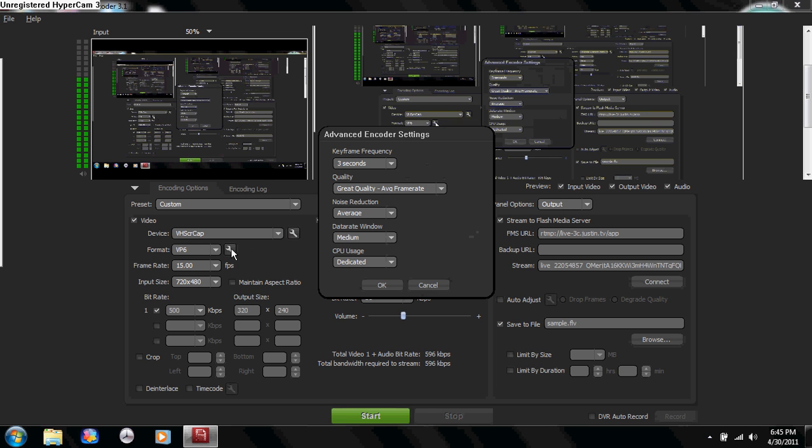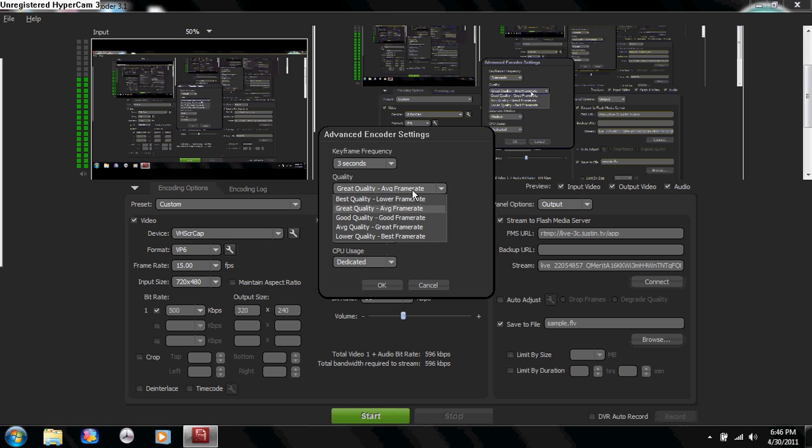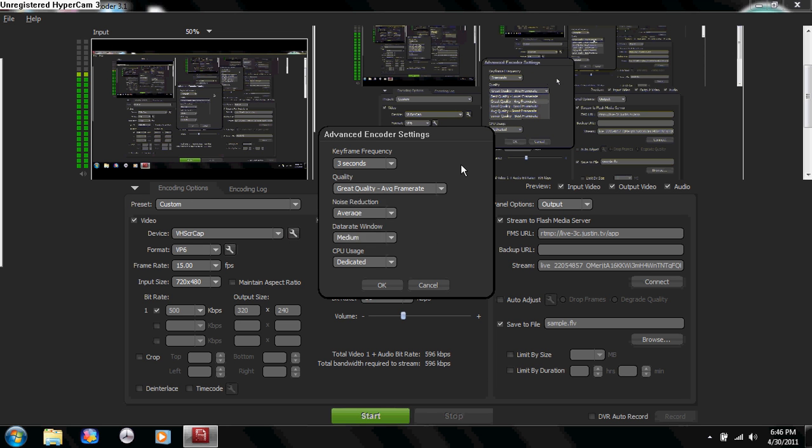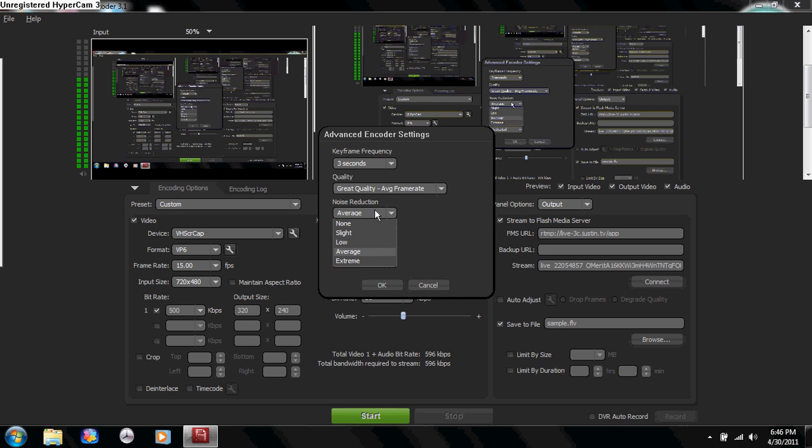Then I'm going to go here to the settings. You're going to want your keyframe to be three seconds. Your quality you can adjust by watching yourself stream and see how laggy it is, but I find great quality works for me. Noise reduction you want to average or low.